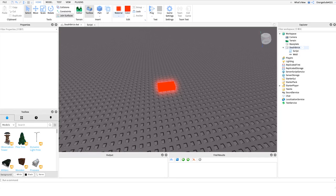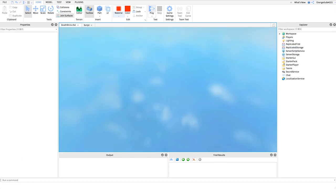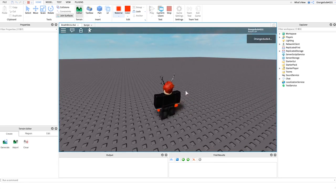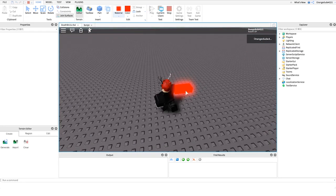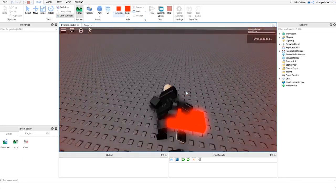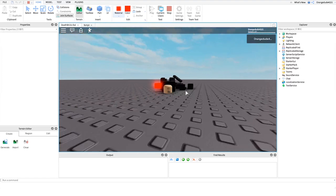Alright, so before I get into showing you how we're going to make this, I just want to show you how it works. So all you have to do, go over to the brick, step on it, and it'll kill the player.